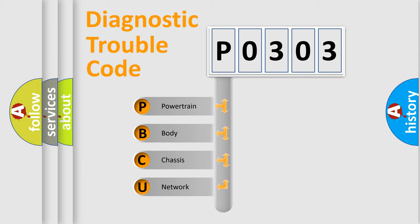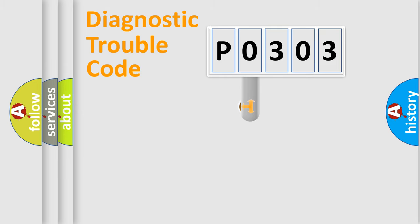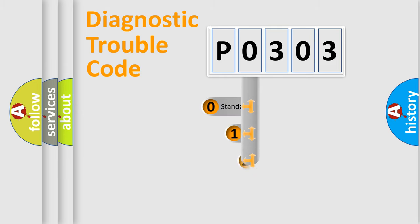We divide the electric system of automobile into four basic units: powertrain, body, chassis, and network. This distribution is defined in the first character code.